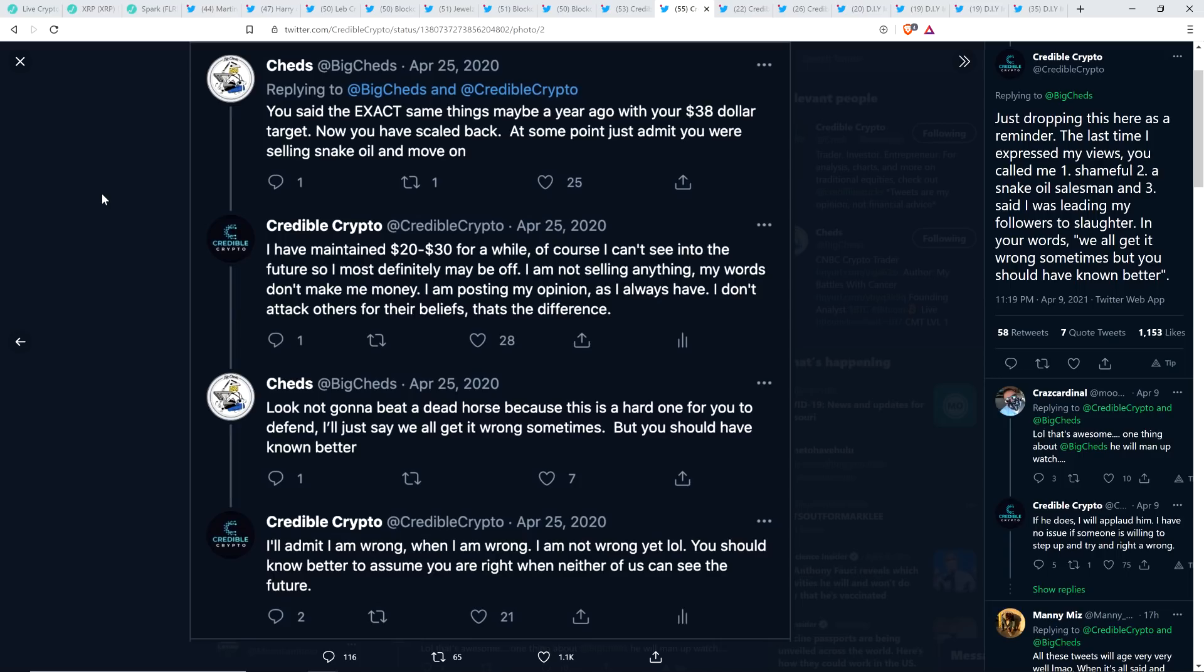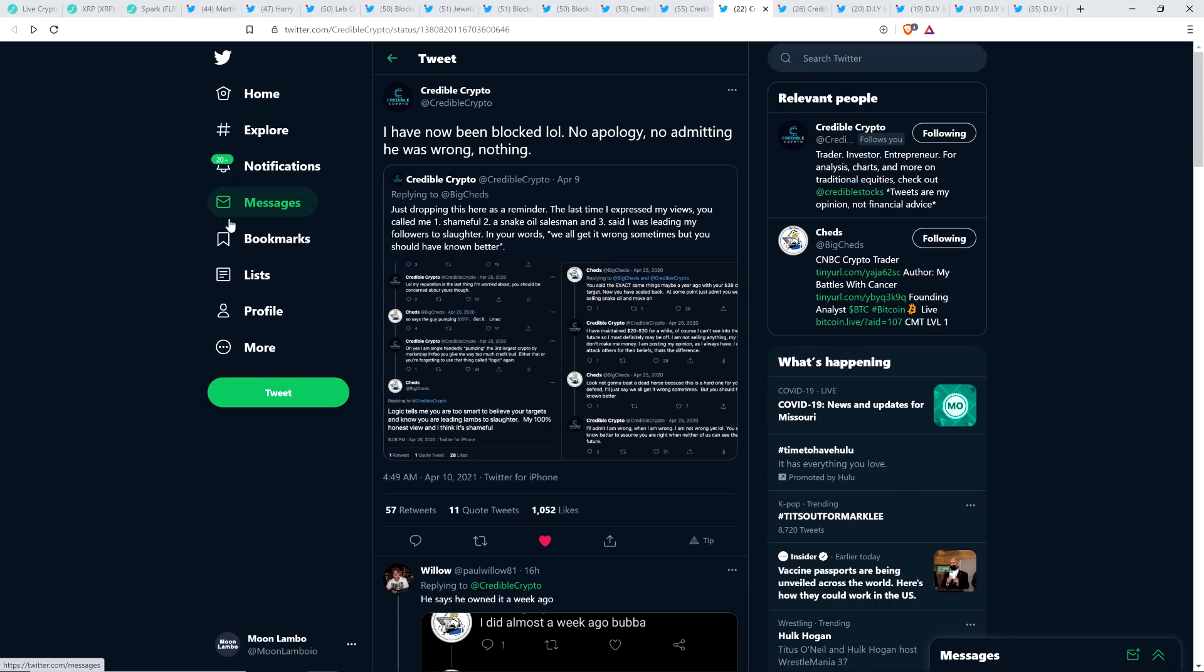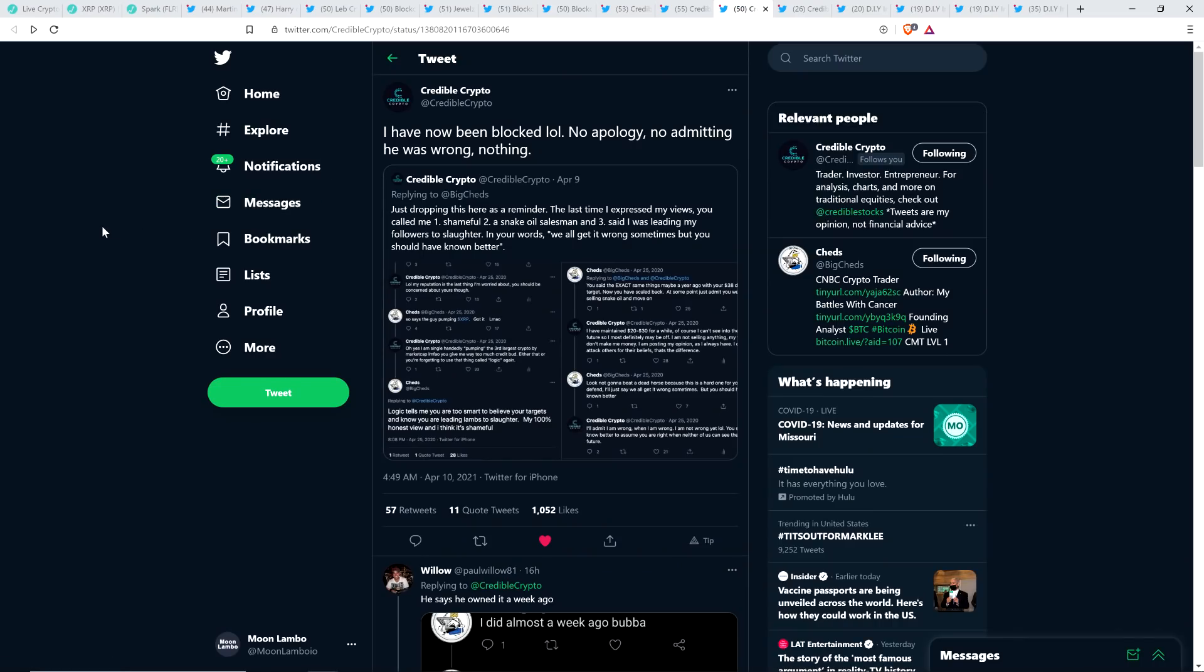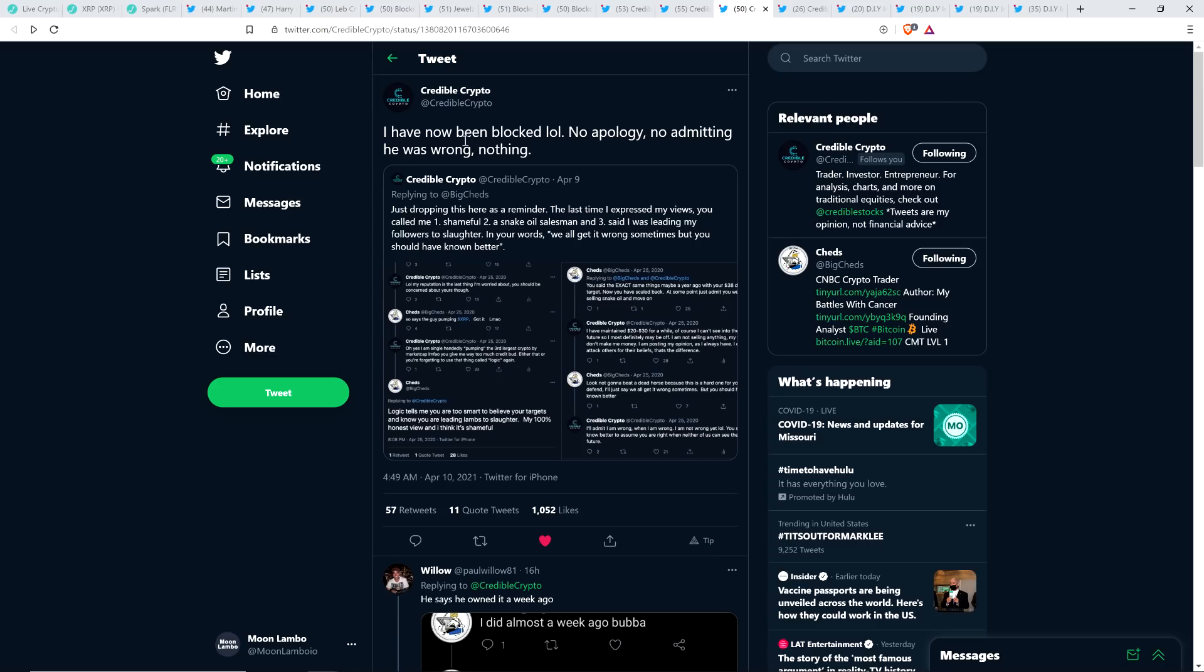Credible Crypto responds oh yes I am single-handedly pumping the third largest crypto by market cap LMFAO you give me way too much credit bud either that or you're forgetting to use that thing called logic again. And then Cheds responded logic tells me you are too smart to believe your targets and know you are leading lambs to slaughter my 100% honest view and I think it's shameful. So think about that. Credible Crypto by sharing his opinion which is just his opinion that XRP was going to be worth substantially more leading lambs to slaughter. But Cheds saying XRP would never go above a dollar is that not leading lambs to slaughter? And then Cheds ended up blocking today, blocking Credible Crypto and there's no apology and no admitting that he was wrong nothing he just blocked Credible Crypto.